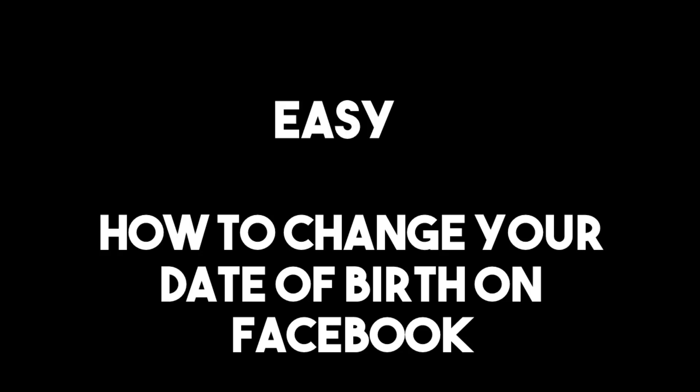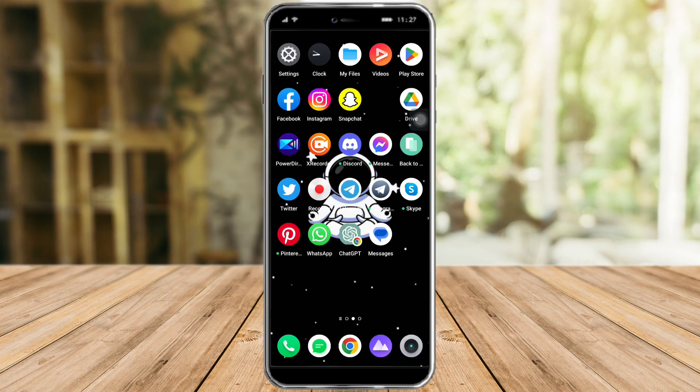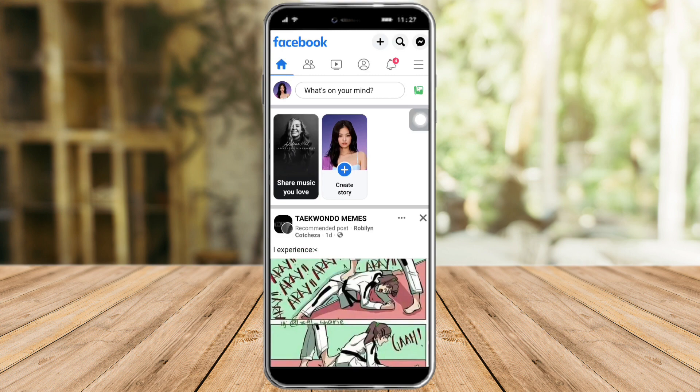Hi guys, so in this video I will teach you a quick and easy method on how to change your birth date on Facebook. You just gotta follow my instructions because it is pretty quick and simple. Let's go — let's head over to our Facebook app, and once we're in there, what you need to do is to...